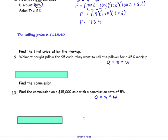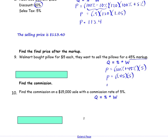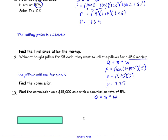Number 9: Walmart bought a pillow for $5 each and wants to sell it with a 45% markup. The quantity is the selling price. The percent is a markup, so we add it to 100%. Multiply by the original cost of $5. The percent is 145%; write that as a decimal and multiply by the cost of the item. That gives us $7.25. The pillow will sell for $7.25 after it has been marked up 45%.